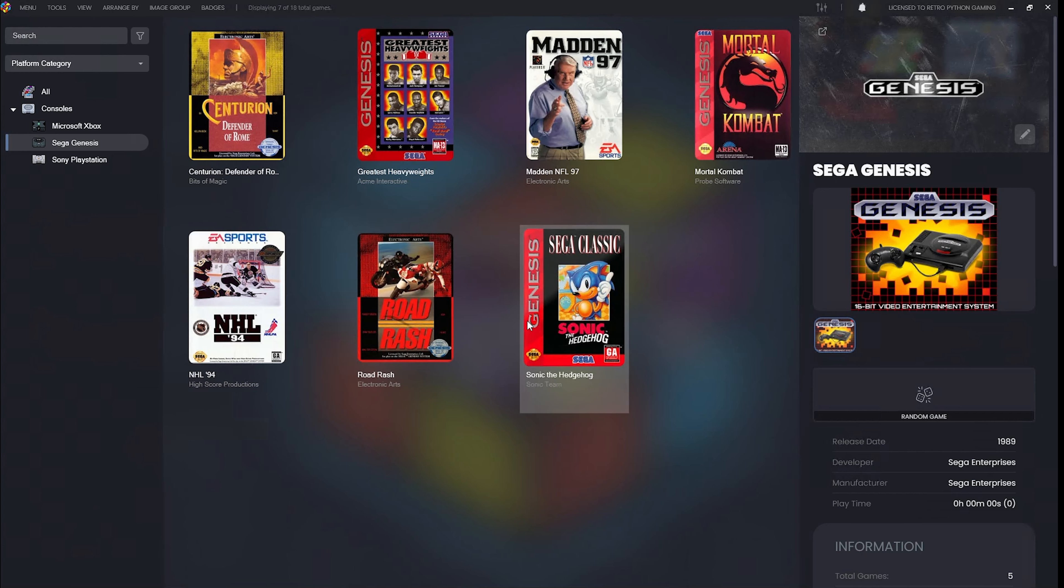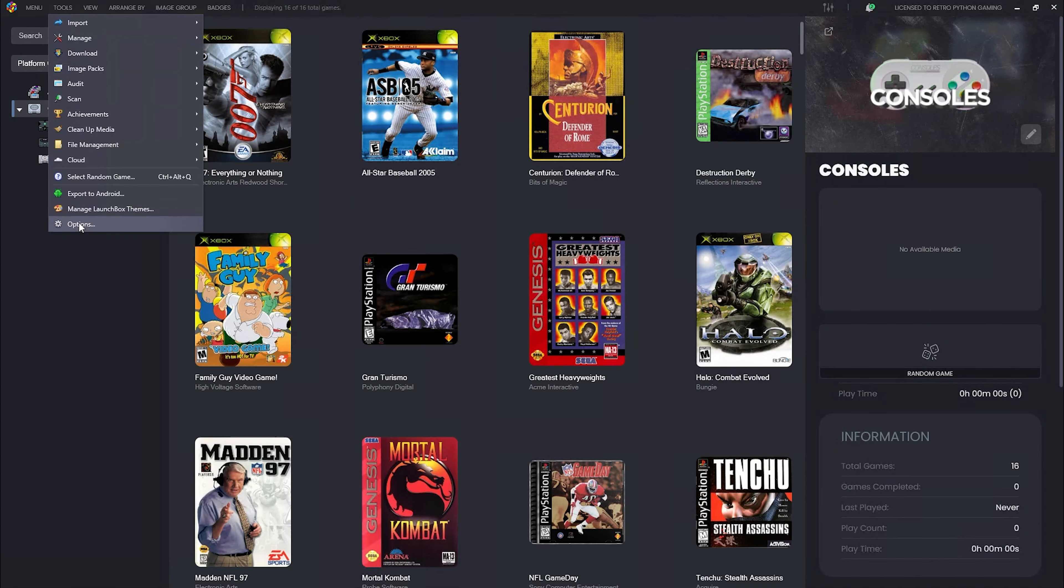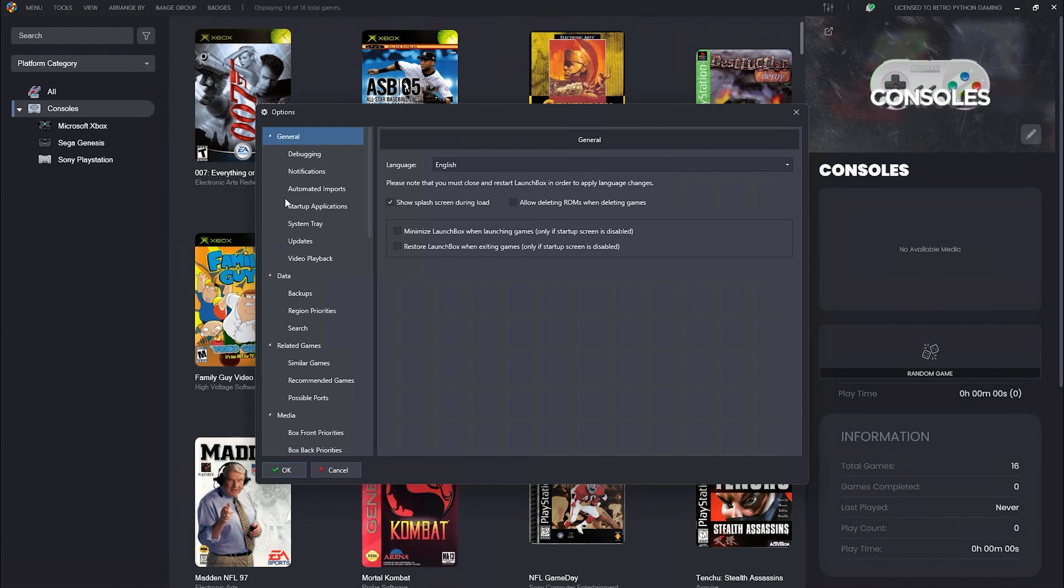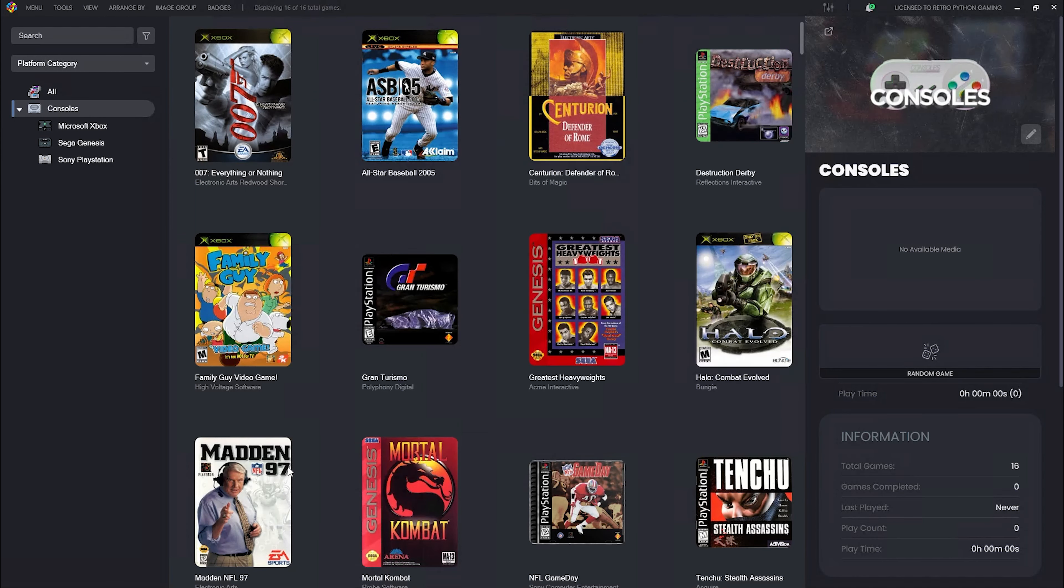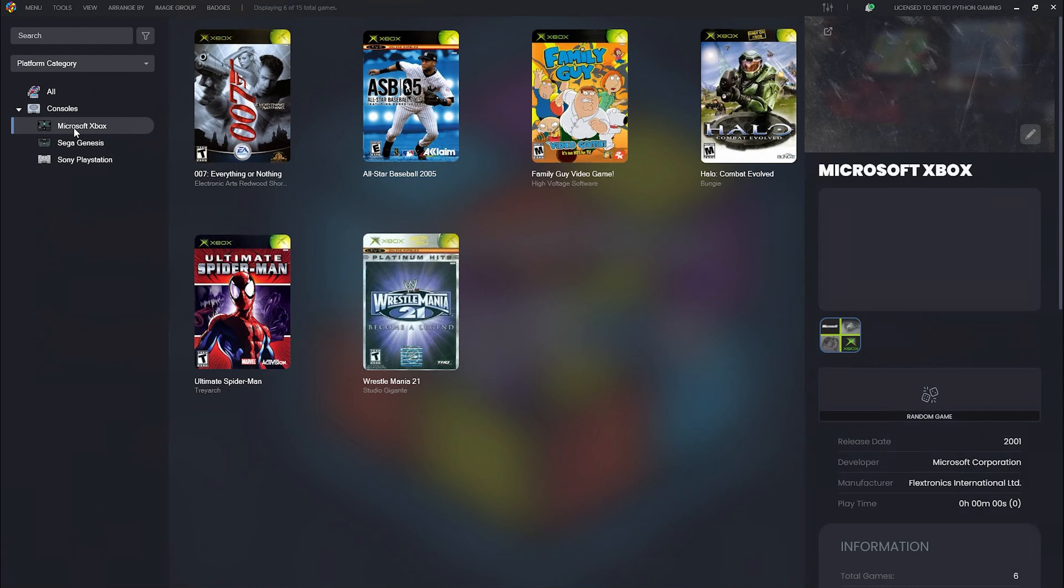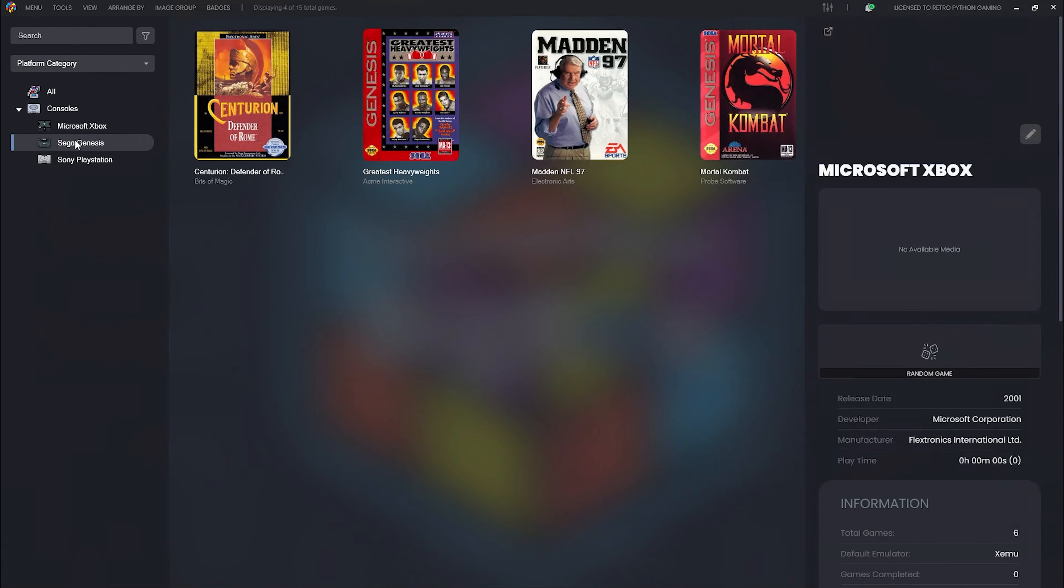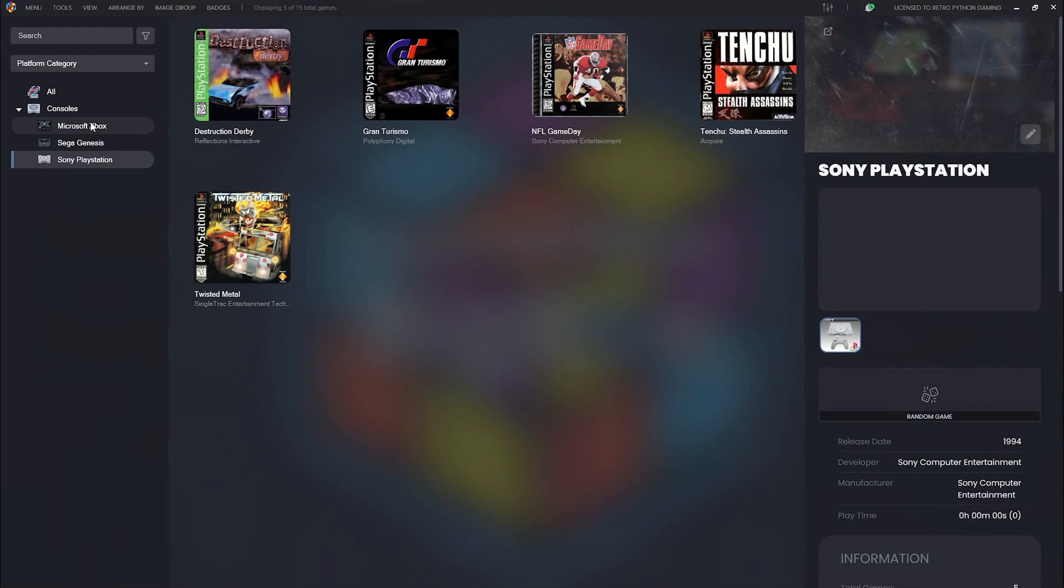Our new ROMs are imported, and now we can move on to scenario two. In scenario two, let's say we chose no when LaunchBox detected a change in our ROMs folder and prompted us accordingly. Since we're starting with a pre-existing LaunchBox installation, we're going to head up to Tools, Options, Automated Imports, Enable Automatic ROM Imports, and hit OK. We have a couple of consoles already imported: the OG Xbox, Sega Genesis, and the Sony PlayStation.